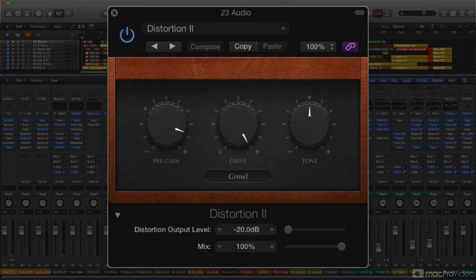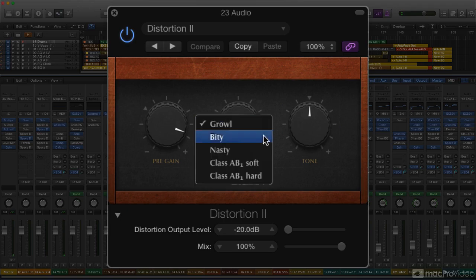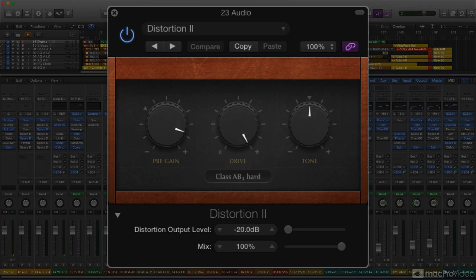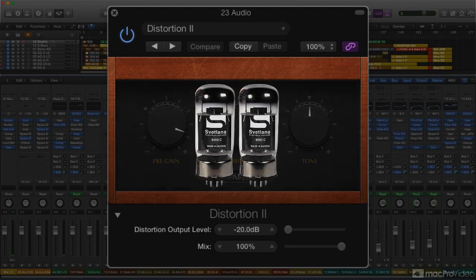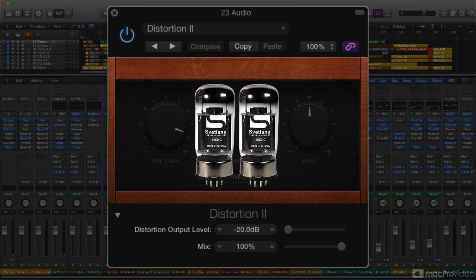A more recent addition to Distortion 2 are the two additional circuit emulations labeled AB Soft and AB Hard. According to Logic's documentation, these are models of a 6550 tube circuit running in class AB push-pull mode, which is typical for instrument amps.